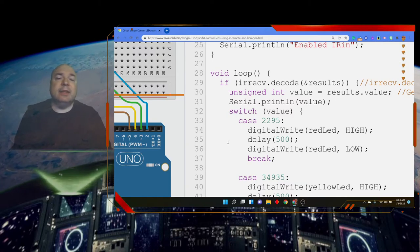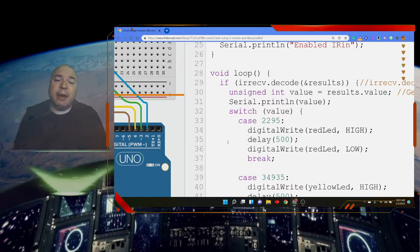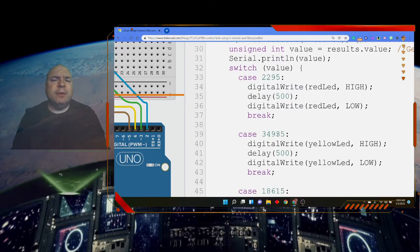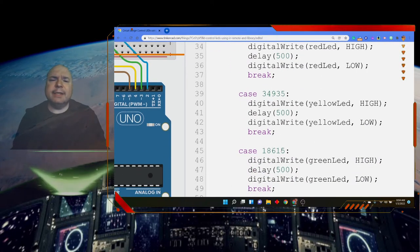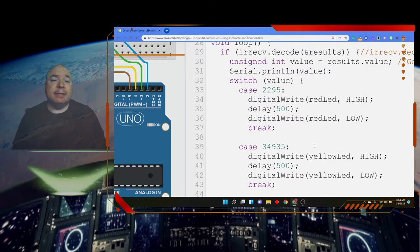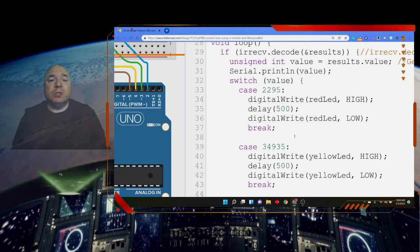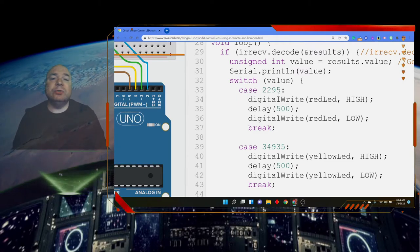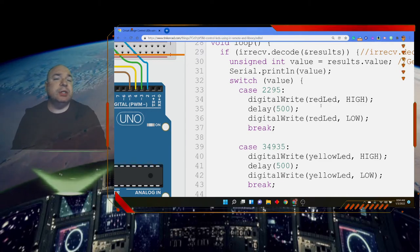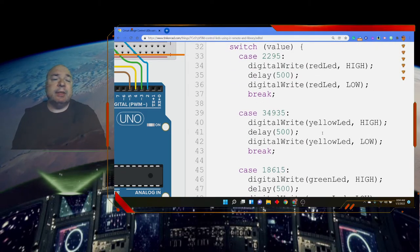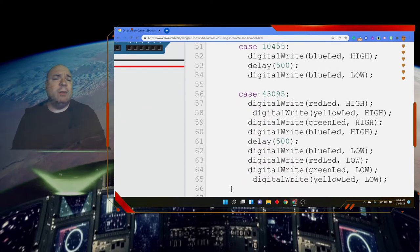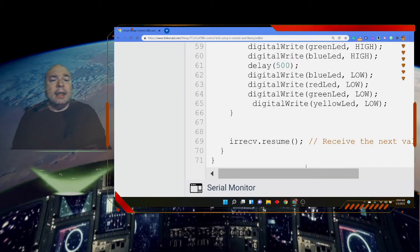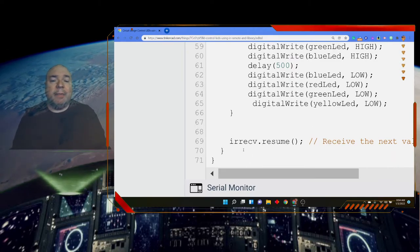And then we're going to use a switch case. Now the switch case we looked at a while ago, and it's a way of comparing one particular value to a bunch of different numbers. And this is weird - 2295 and then 34935 and then 18615. Well, these are the numbers that are associated with pressing buttons on the IR remote. So when I press a button, it sends a value. And in this case, this first case it's 2295. And if it receives that value of 2295, we're just going to turn the red light on and then turn it off. And then we're going to do the same thing with the yellow light, the green light, and the blue light. And then we have one where it turns them all on and then turns them all off.